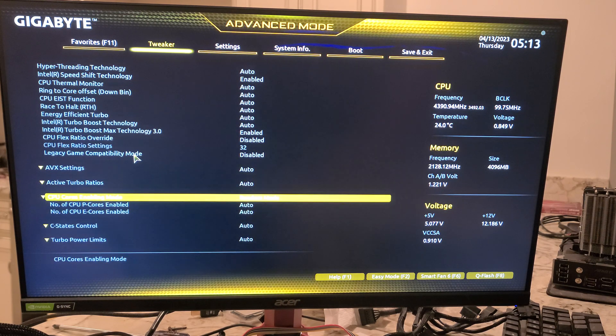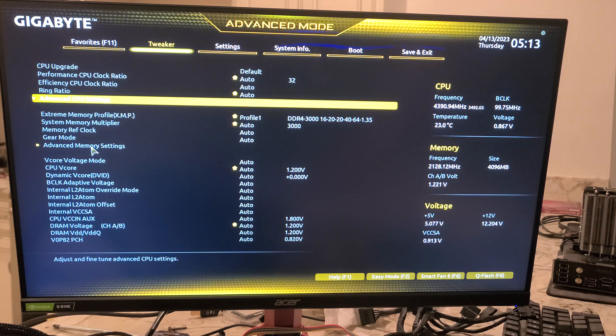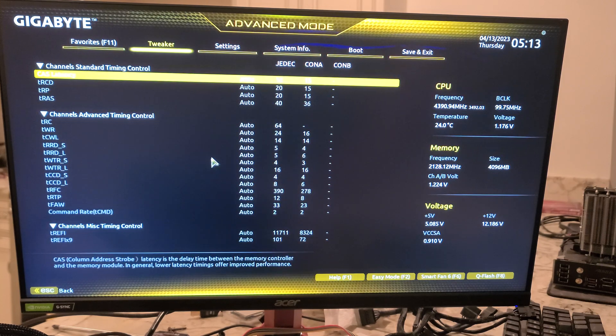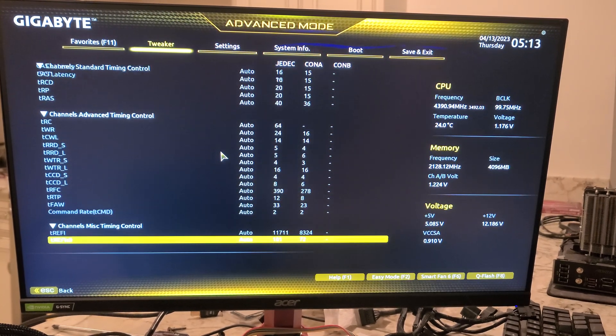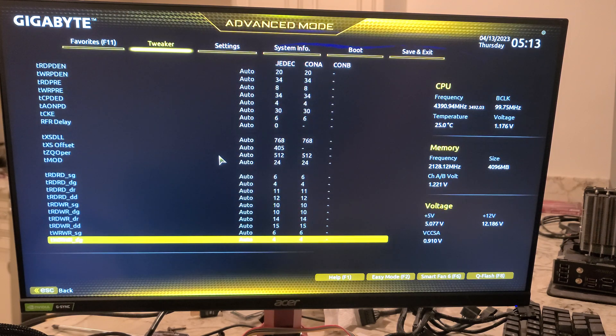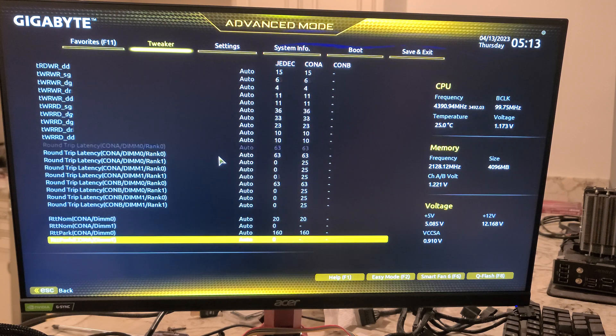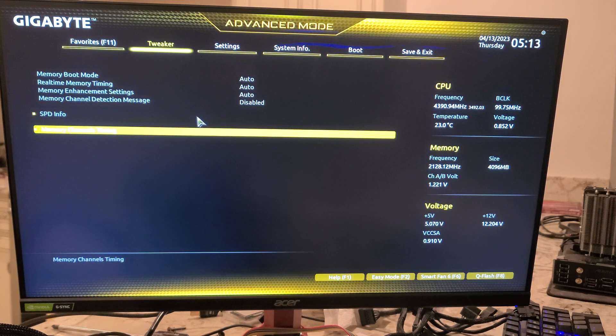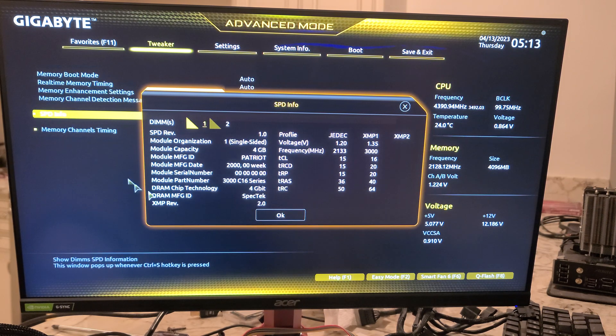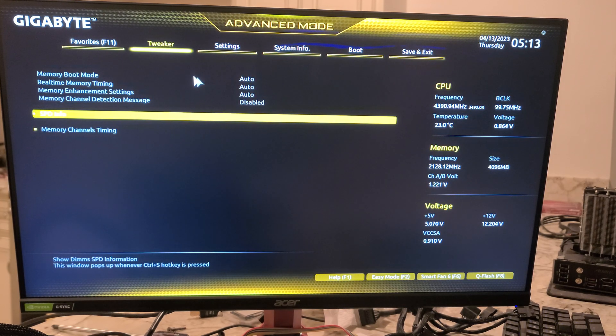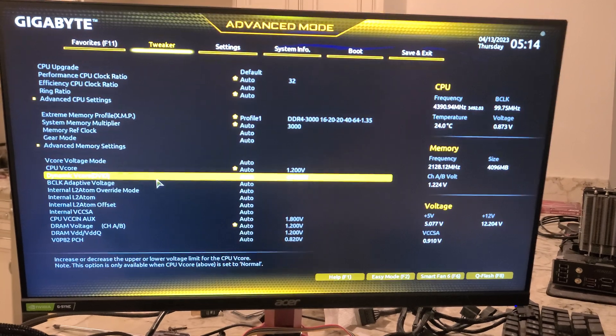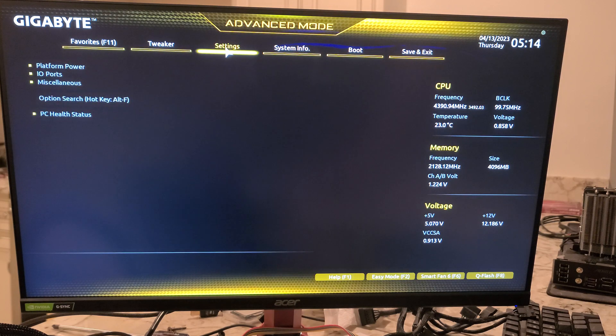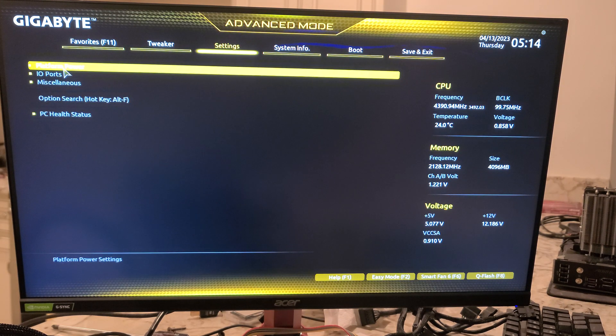Advanced Memory Settings. So we'll jump down to here. Timings. This usually takes forever to scroll through. Hit Escape to get out of there. SPD Info. That's all that information there for menus.